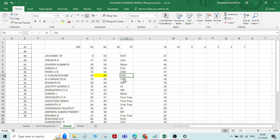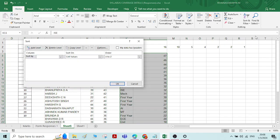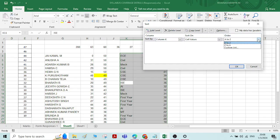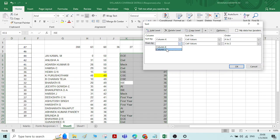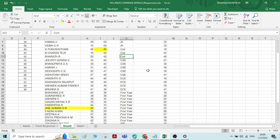The procedure is the same: click on any cell, go to Sort and Filter, click Custom Sort. Sort by column K, order A to Z. Then click Add Level, sort by column L, smallest to largest. Click OK.